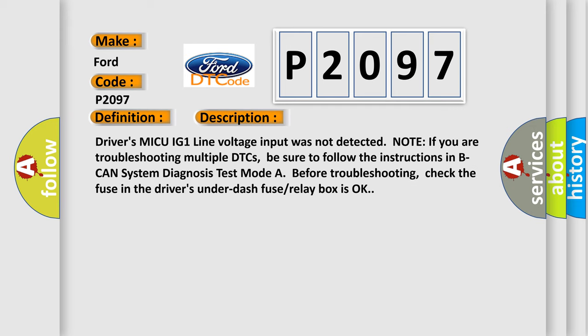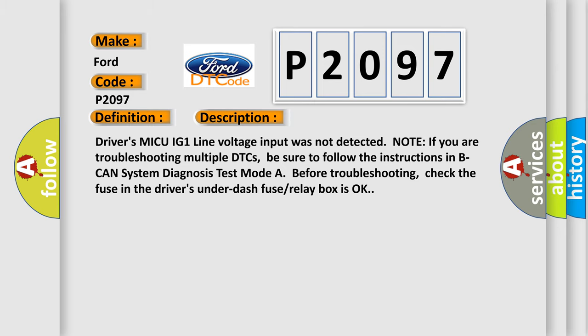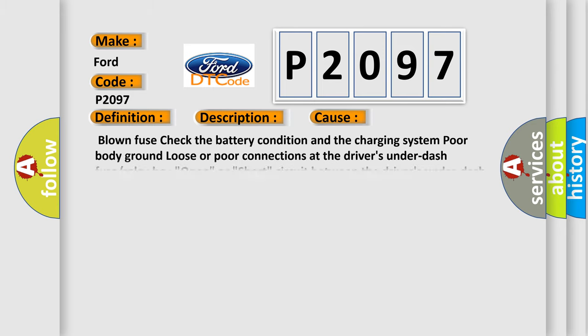Driver's MICU IG one-line voltage input was not detected. Note: if you are troubleshooting multiple DTCs, be sure to follow the instructions in B-CAN System Diagnosis Test Mode. Before troubleshooting, check the fuse in the driver's under-fuse/relay box is okay. This diagnostic error occurs most often in these cases: Blown fuse, check the battery condition and the charging system, poor body ground, loose or poor connections at the driver's under-fuse/relay box, open or short circuit between the driver's under-fuse/relay box and the gauge control module, faulty driver's MICU.